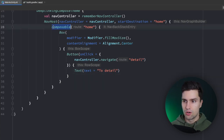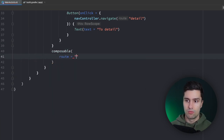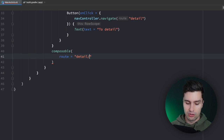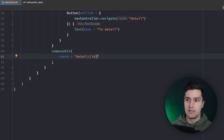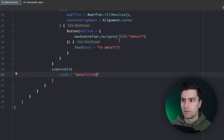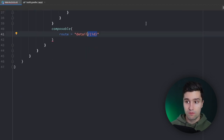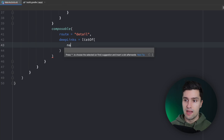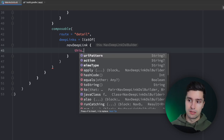Below the home composable we add our detail screen, which will also accept deep links. We add a composable with route 'detail'. Normally we'd pass navigation arguments in the route using something like {id} in curly brackets if we want to pass the ID while navigating. But we only care about the ID when opening from a deep link, so instead we want to add a list of navDeepLinks. We get this configuration block where we have a URI pattern, an action, and a MIME type.